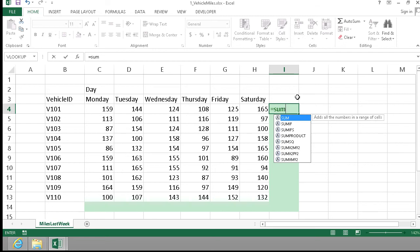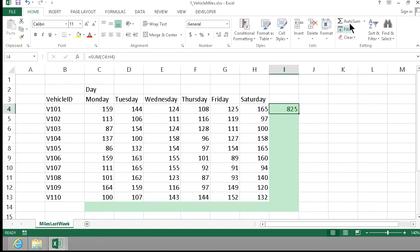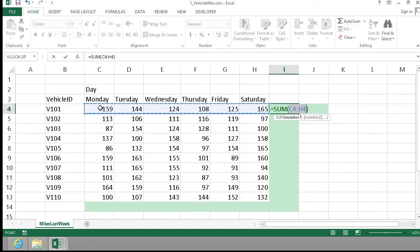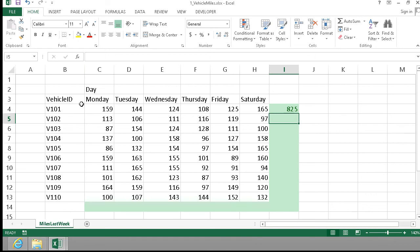Instead, I can type in the SUM function and then select the range that I want to summarize. Or I can press this AutoSum button here, which gives me a suggested range — and it's the same thing, the sum of C4 to H4 — and that works.